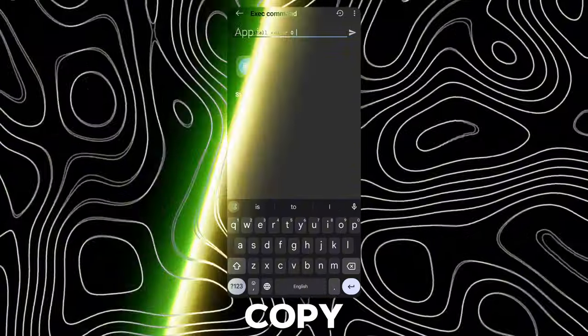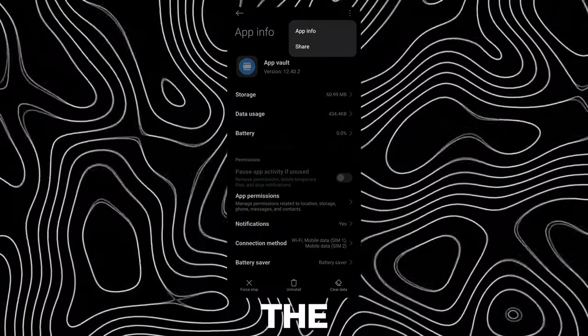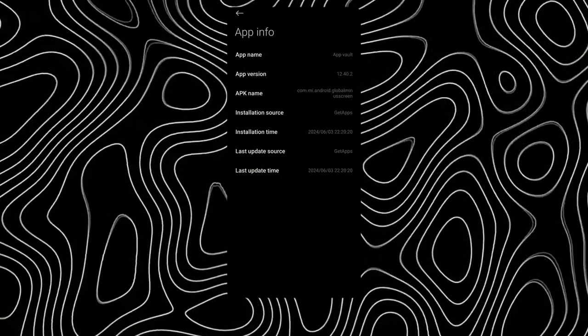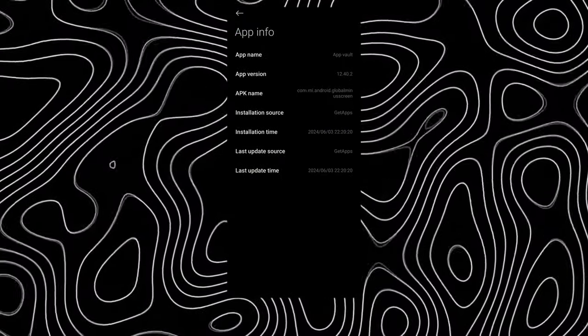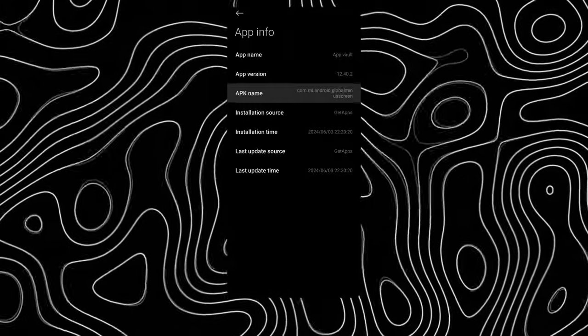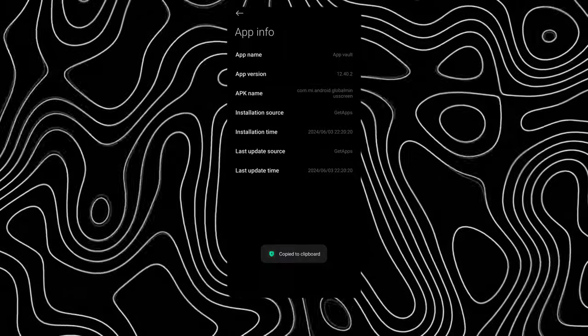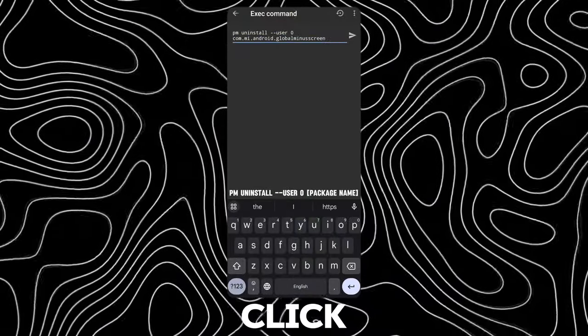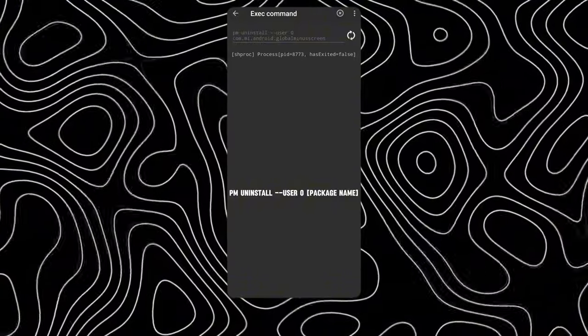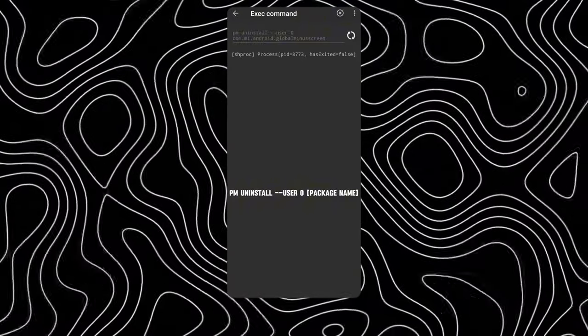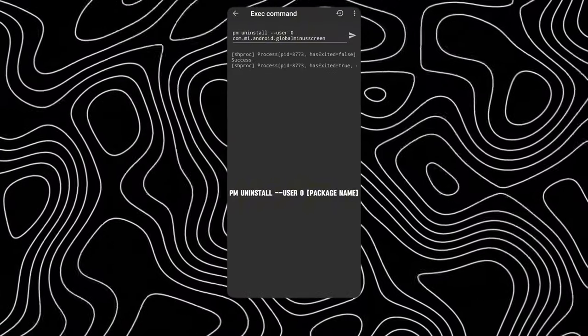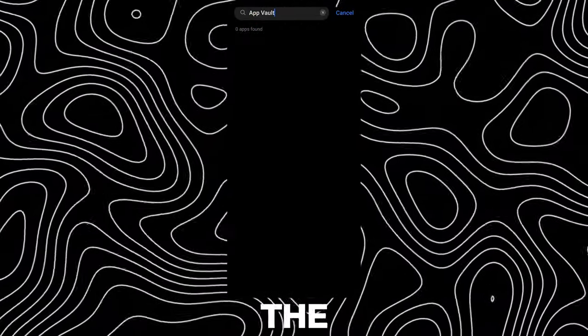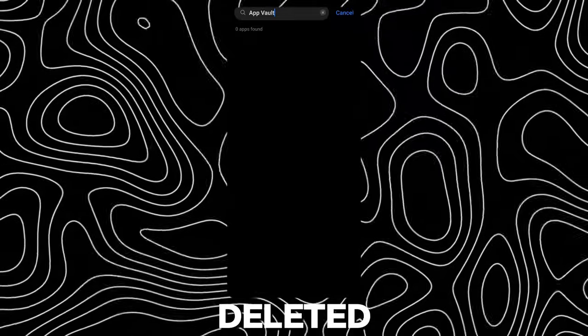Now copy the package name of the app you want to delete. Paste it here and click Send. Now the app will be deleted.